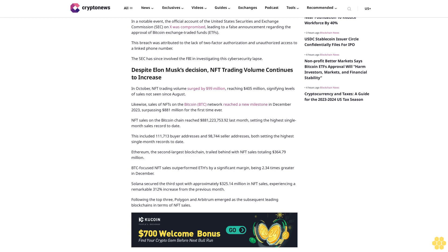For the first time ever, NFT sales on the Bitcoin chain reached 881 million, 223 thousand, 753 dollars and 92 cents last month, setting the highest single month sales record to date. This included 111,713 buyer addresses and 98,744 seller addresses, both setting the highest single month records to date. Ethereum, the second largest blockchain, trailed behind with NFT sales totaling 364.79 million dollars.